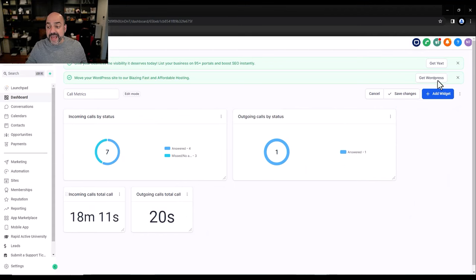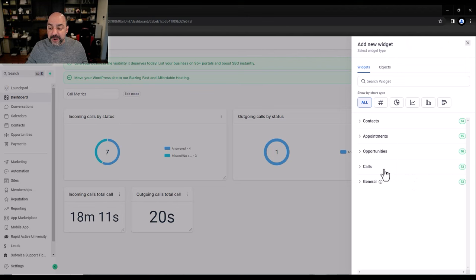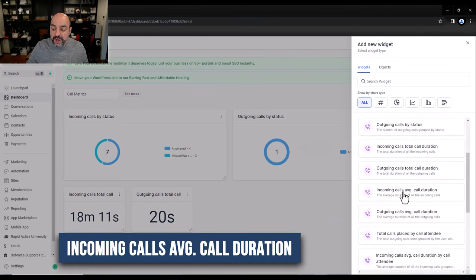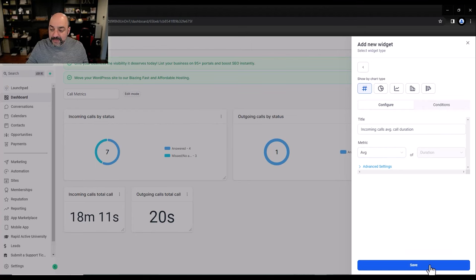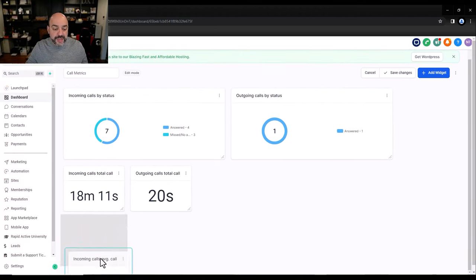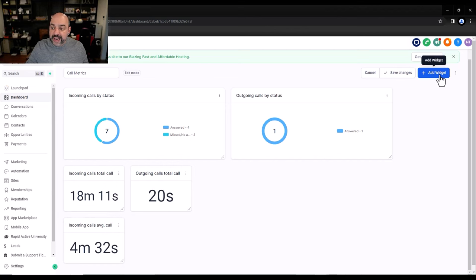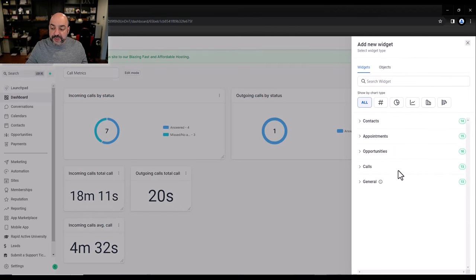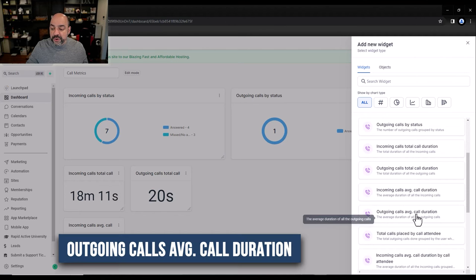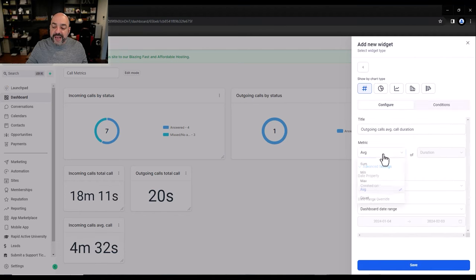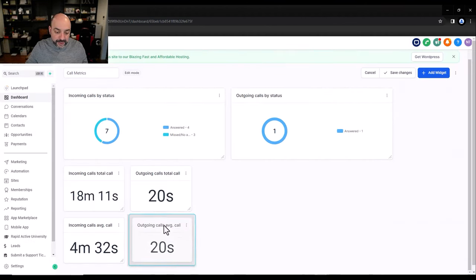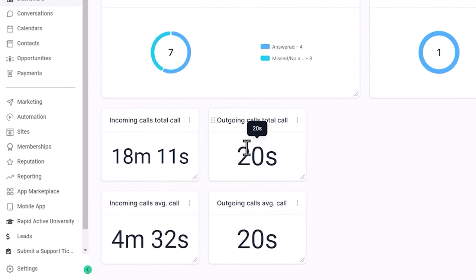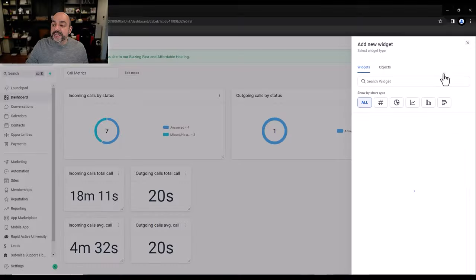Next I'll add incoming calls average call duration — how long each incoming call is on average. I'll hit Save and position it right underneath the sum so those numbers match up. Then I'll do the same for outgoing call average duration. You can always use advanced settings for minimum, maximum, or count. I'll hit Save and place it alongside the other outgoing metrics.